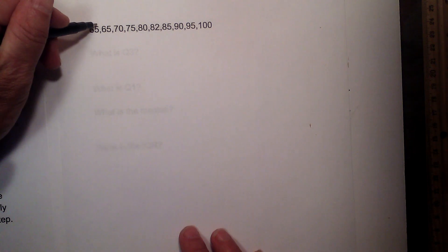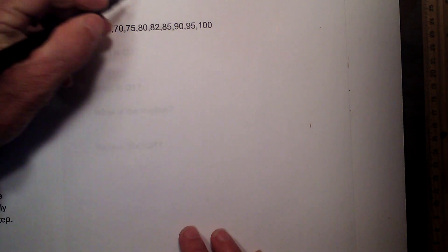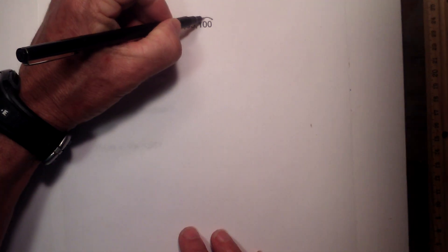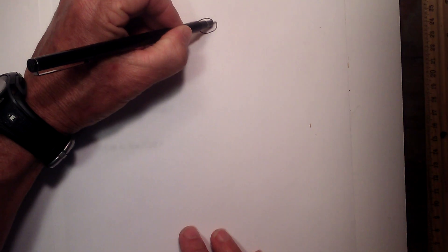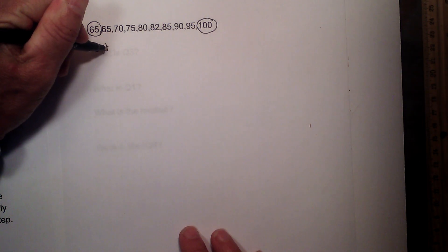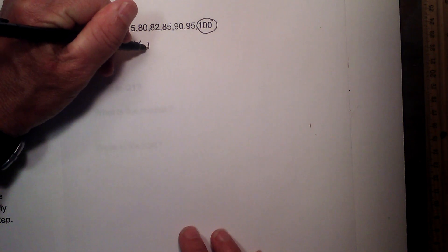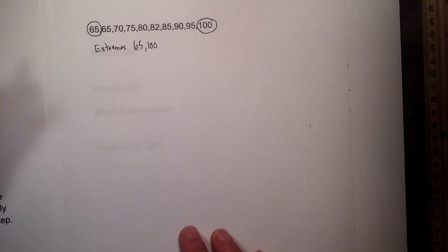Step 1 is identify the extremes. So the extremes are 65 and 100. So I can write extremes 65 and 100.